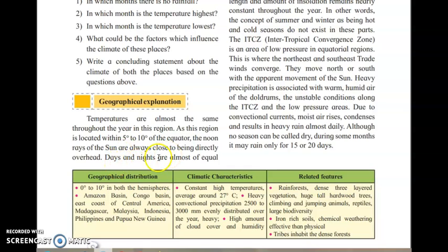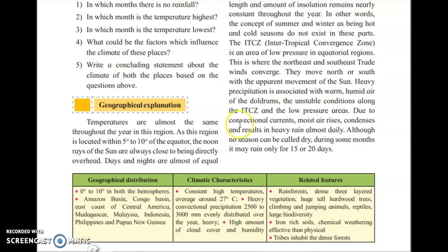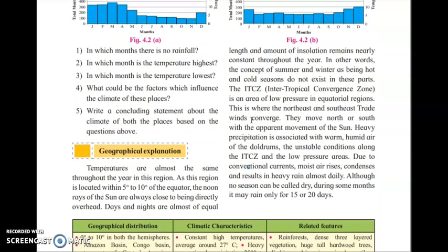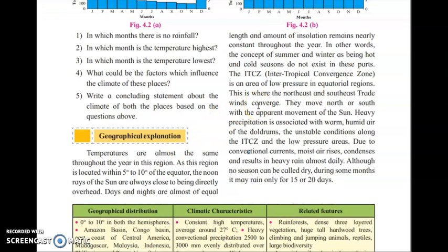In the equatorial rainforest, the sun rays are always perpendicular at the equator and directly overhead. Because of this, days and nights are almost equal — if the day is 12 hours, the night will also be 12 hours. The amount of insolation also remains nearly constant throughout the year, so there is no concept of seasons in the equatorial rainforest.